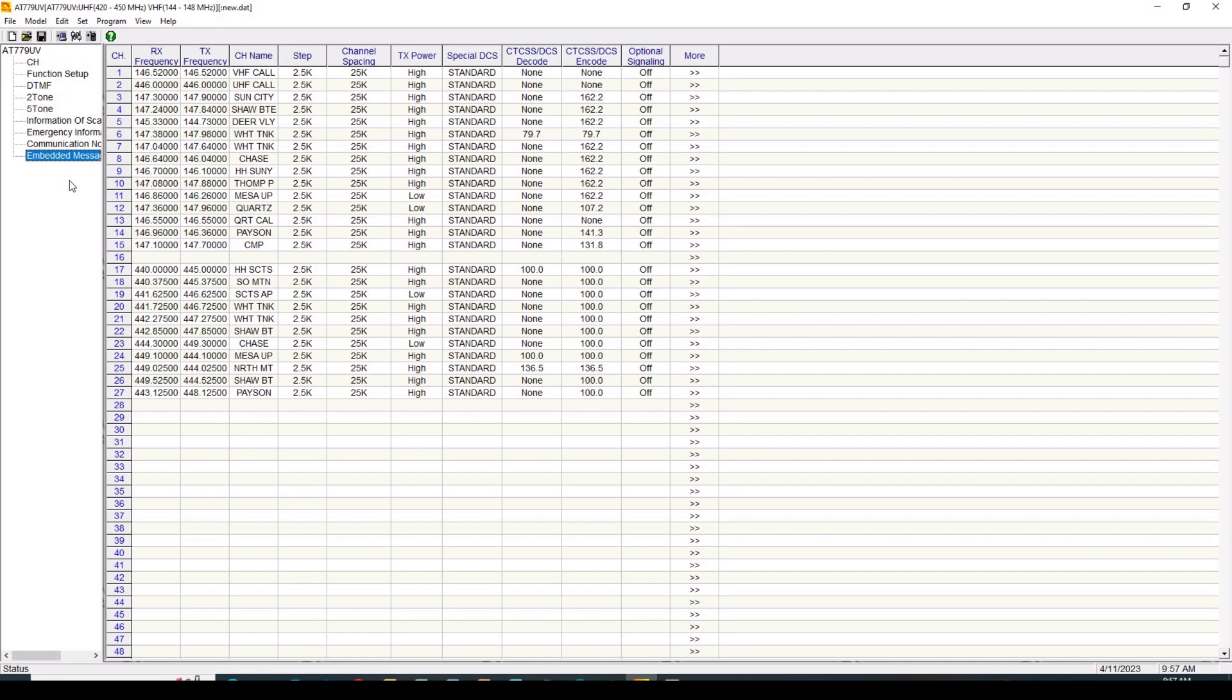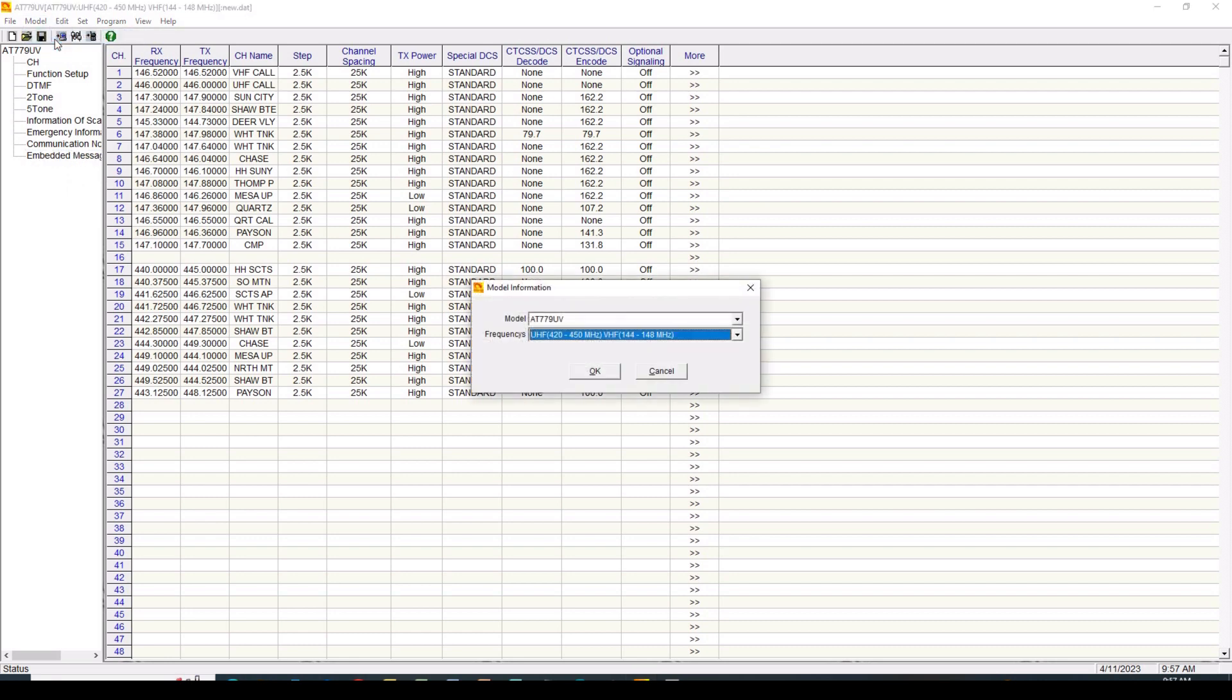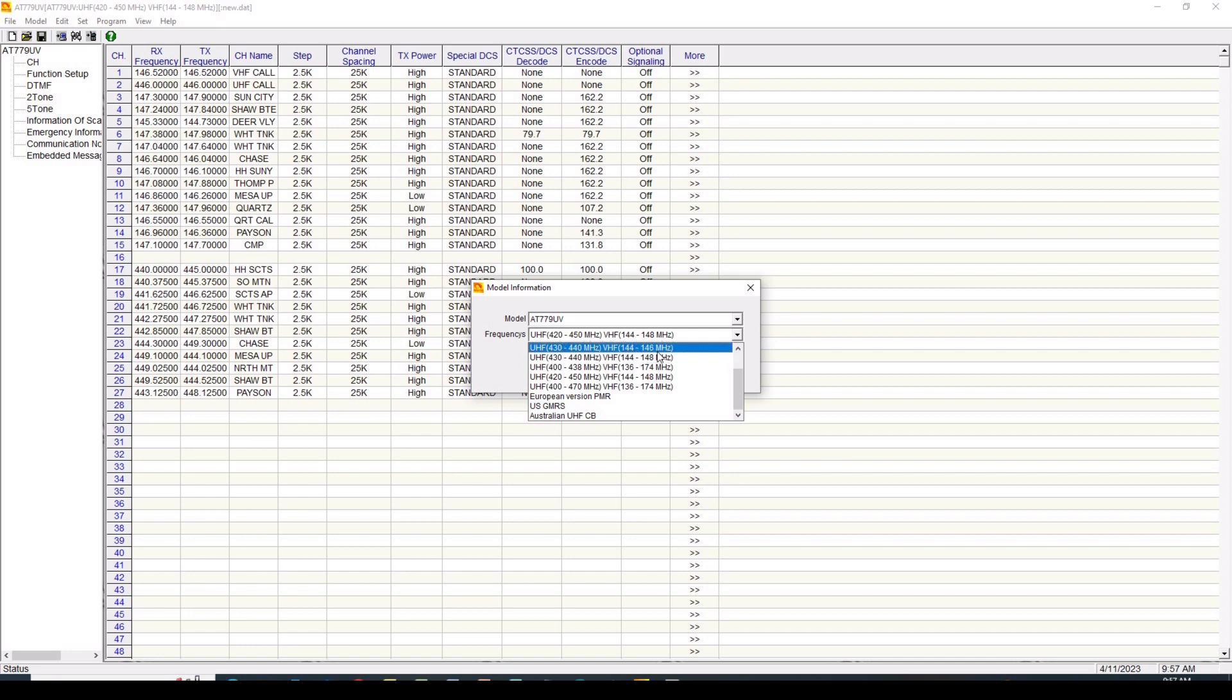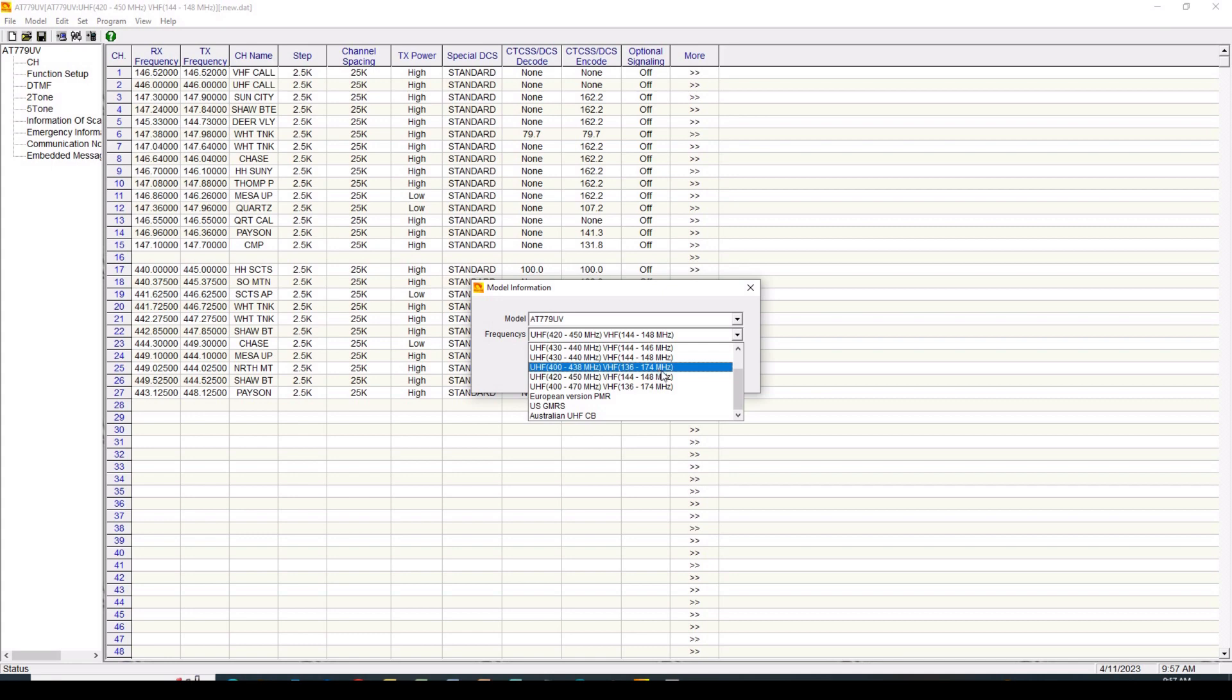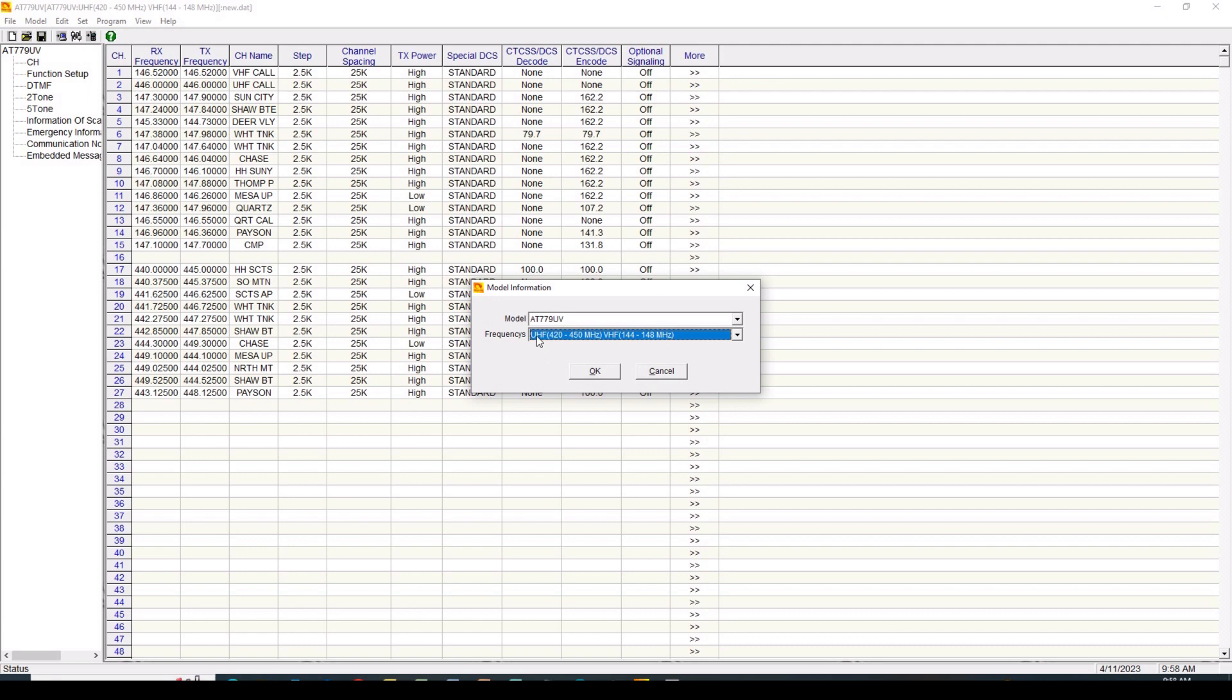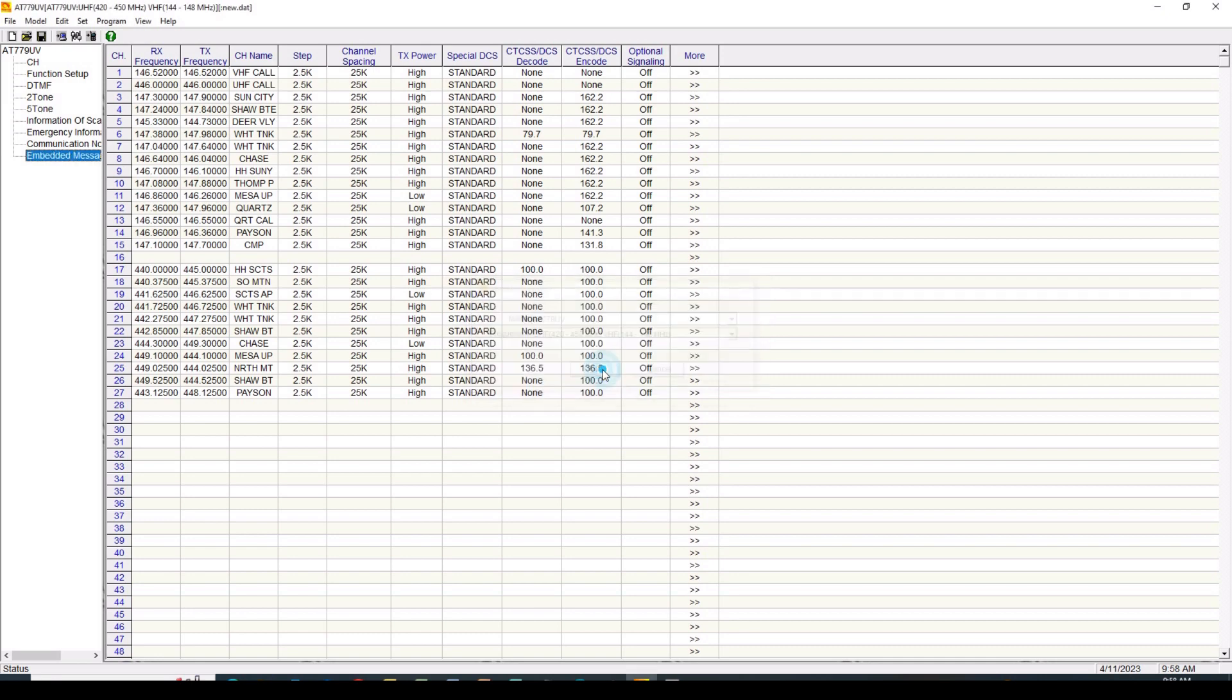Now the next thing I'm going to do is go to model information. And here I can make some choices in terms of my frequencies. And so it's UHF 420 to 450, VHF 144 to 148. That's what I have set. That's the U.S. ham bands. But there are other frequency ranges depending upon where you are in the world. And so those are here. And you would make the appropriate choices to include the U.S. GMRS mode, which you can access via that same hidden menu that this video has been about. So in this case, I'm going to be using the UHF 420 to 450 and VHF 144 to 148.